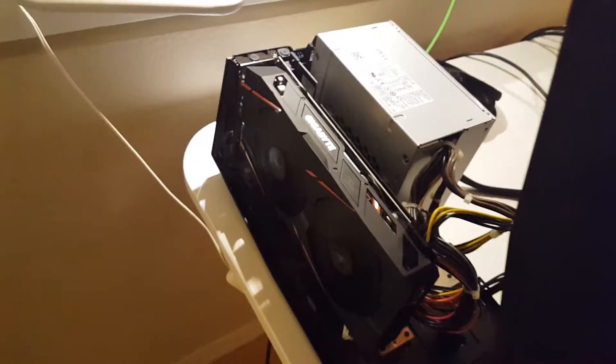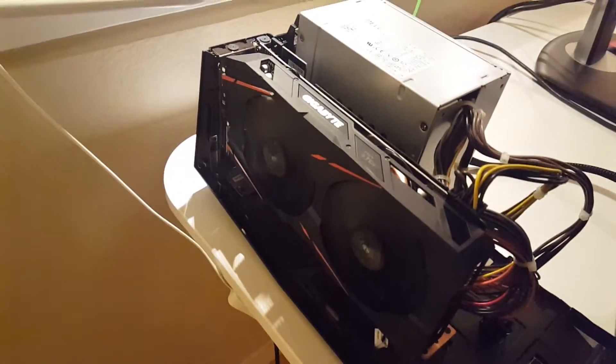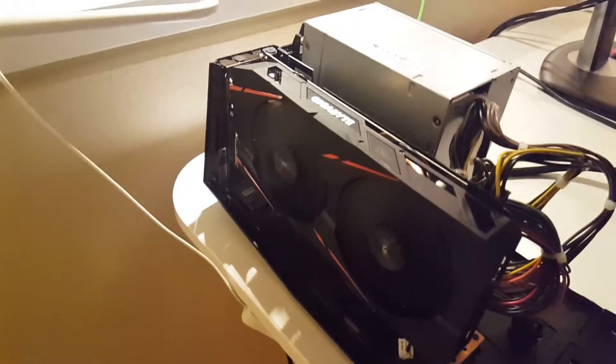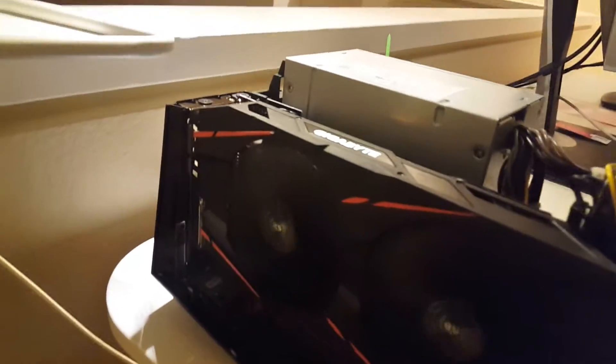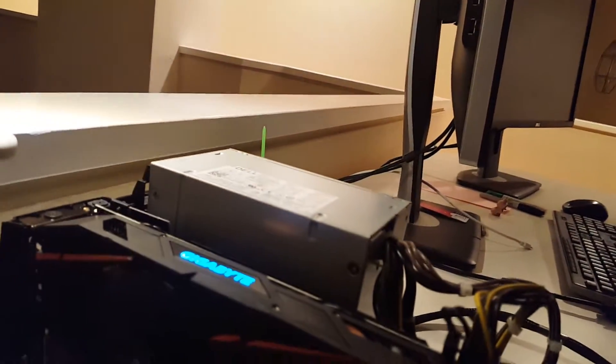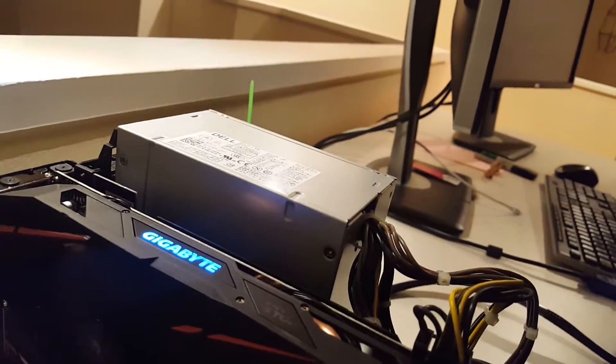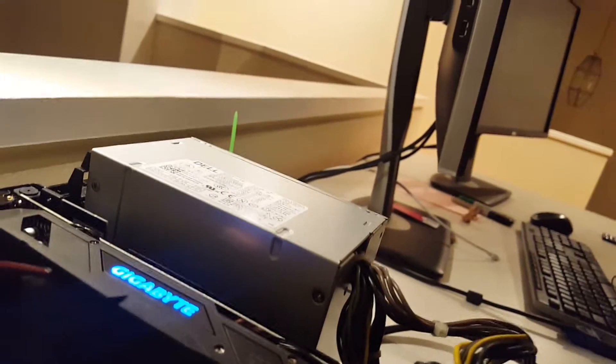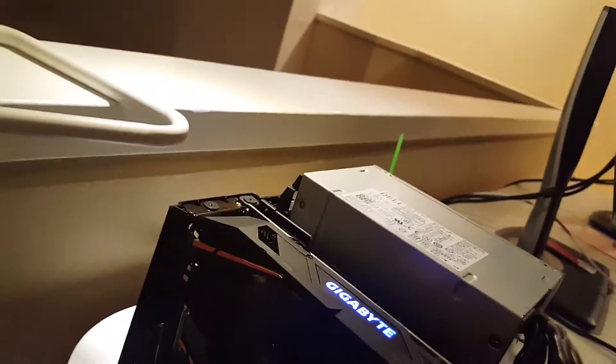Hi guys, quick test on how noisy is the Gigabyte RX 480. Once again, we have only two components here: the card itself and power supply with two fans. As you can see, we'll go back and make sure we have appropriate loads.